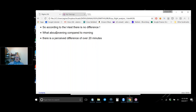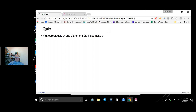According to the t-test there is no difference — wait, that statement was on the slide. Actually, with a p-value of essentially zero we DO reject the null hypothesis, meaning there IS a difference. The statement 'according to the t-test there is no difference' is egregiously wrong.